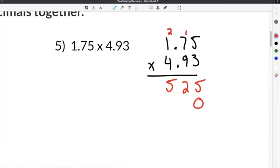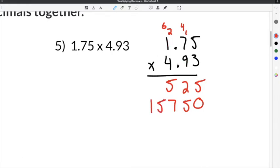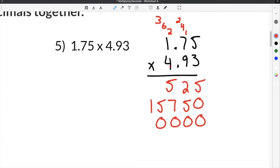Add a 0 to move on to 9: 9 times 5 is 45, carry the 4. 9 times 7 is 63, plus 4 is 67 — put a 7 down, carry the 6. 9 times 1 is 9, plus 6 is 15. Then two zeros for the 4: 4 times 5 is 20 — 0 here, carry the 2. 4 times 7 is 28, plus 2 is 30 — another 0, carry the 3. 4 times 1 is 4, plus 3 is 7.